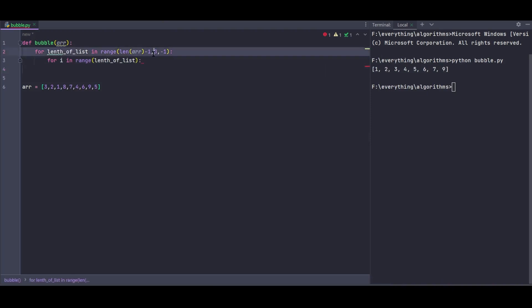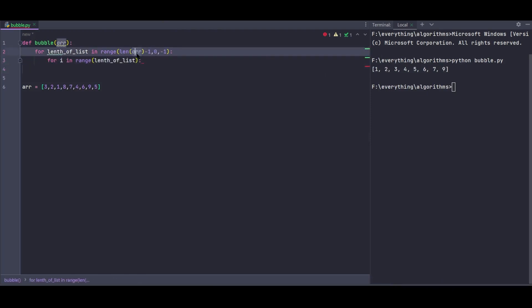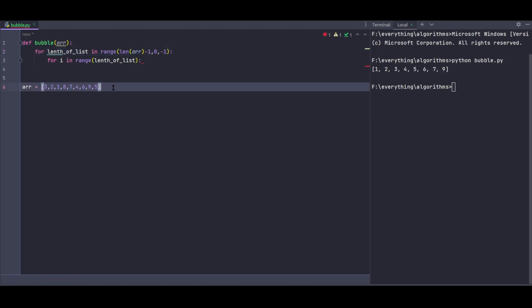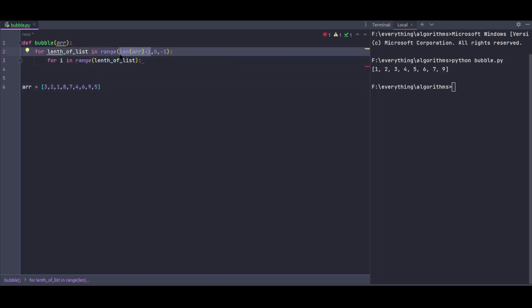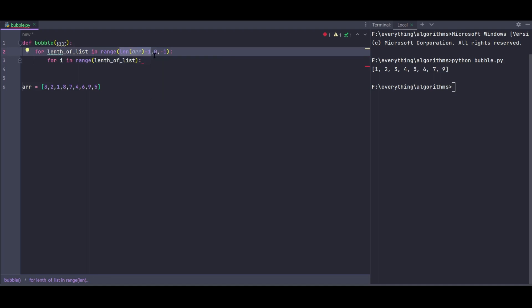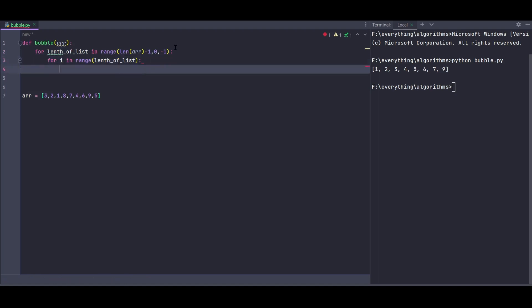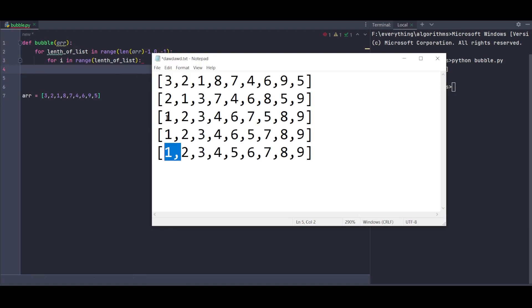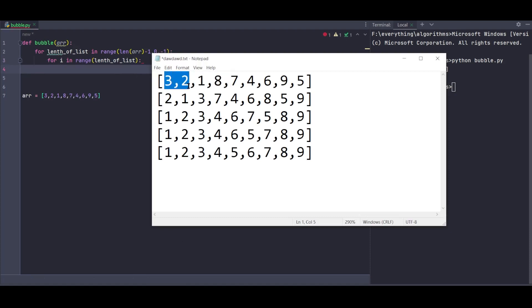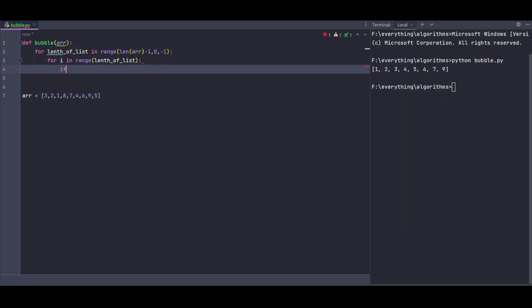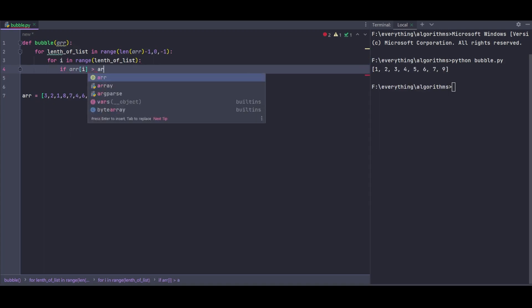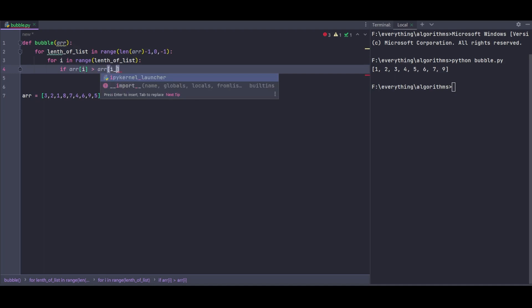For the inner loop, I need to check each element. The reason for length of list minus 1 is because array indices start at 0 and the length returns the total count. Since we're accessing i plus 1 in our comparison, we need to stop at length minus 1 to avoid index out of bounds errors.